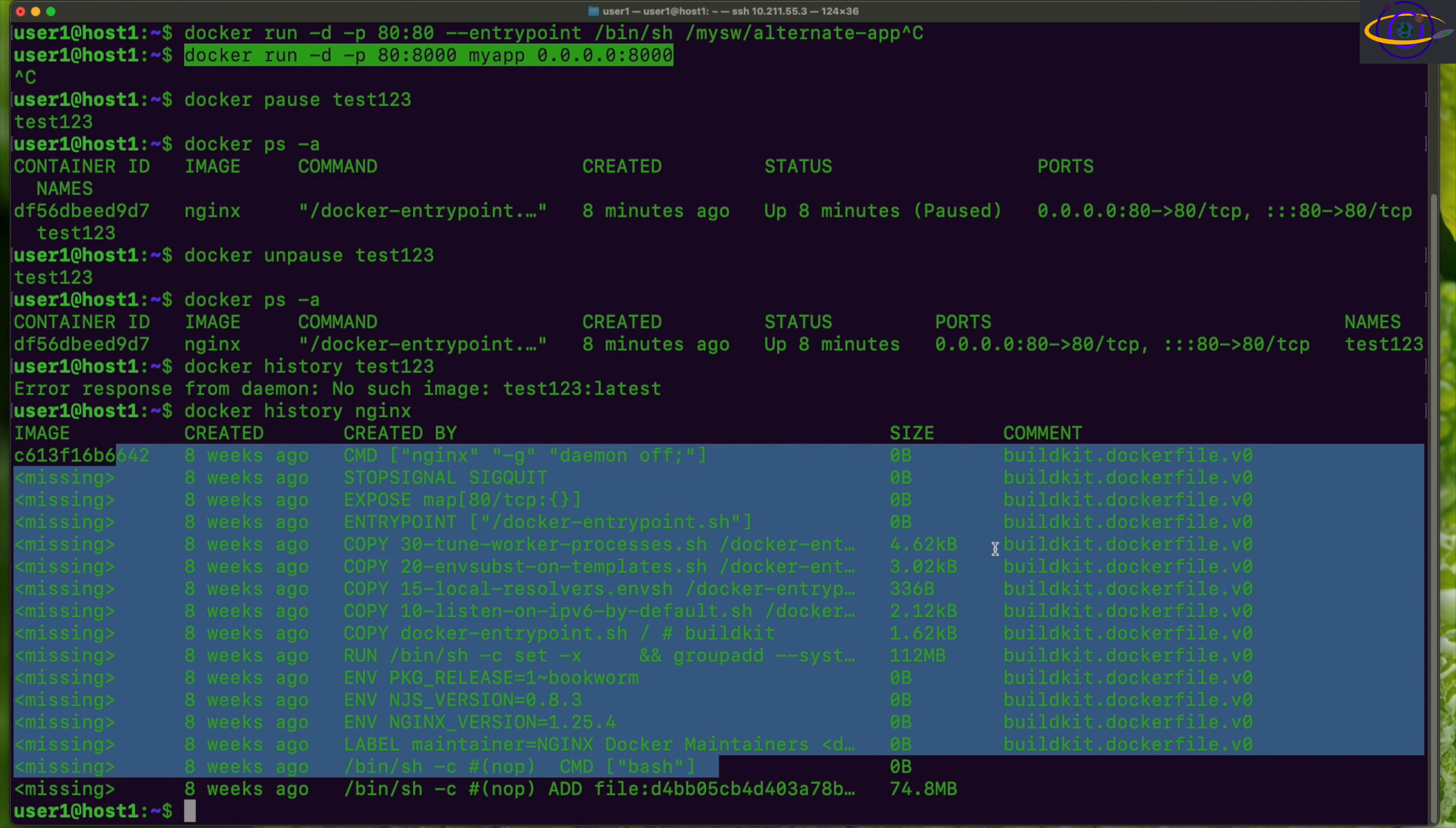That's the last thing I wanted to show you, docker history, look at the history of an image. This is just a bunch of different tools you could use in different situations to give you more information to debug or troubleshoot a container. That's basically everything I wanted to cover for today.